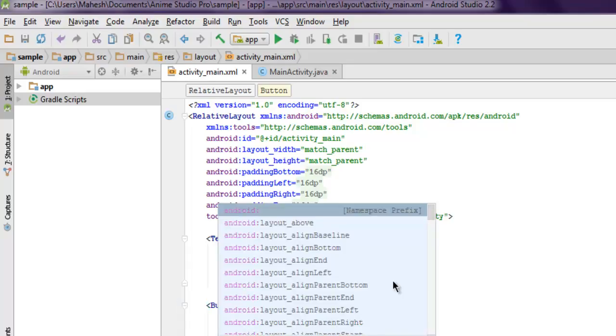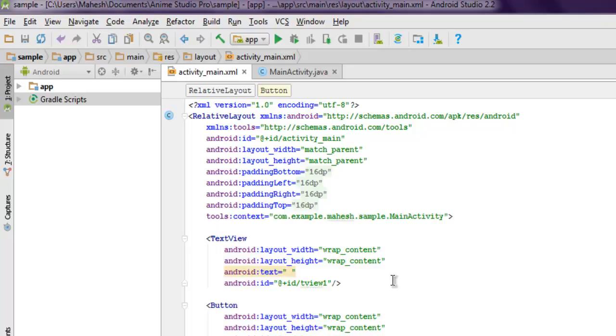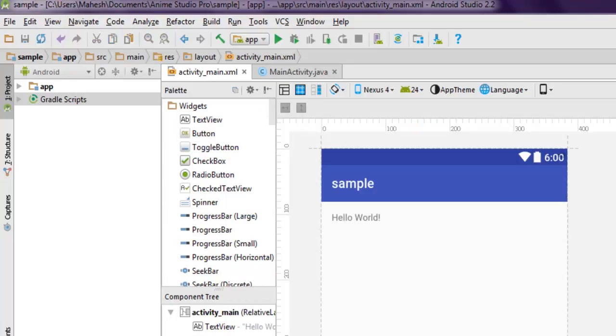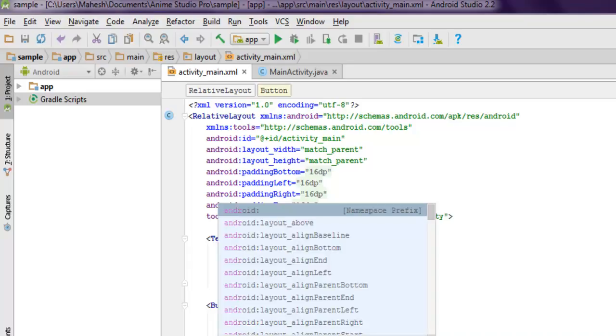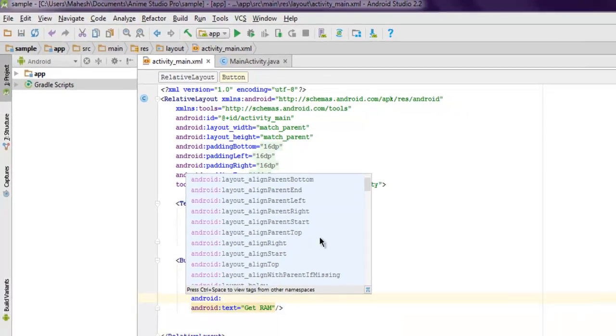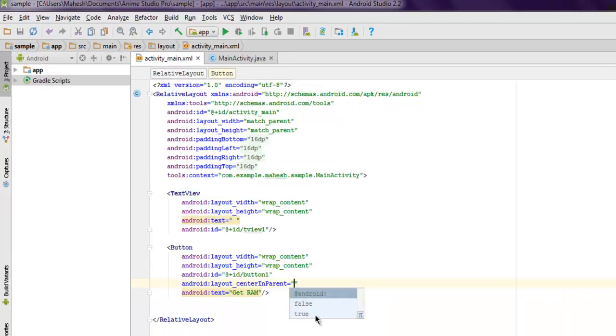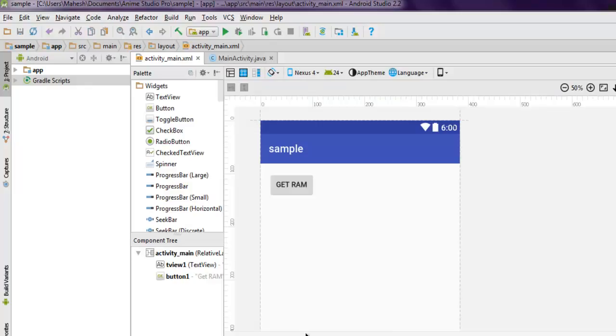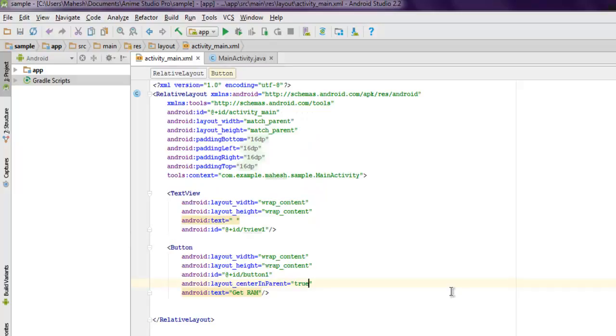...on your button, so let's say 'Get RAM'. Once you do that, you can check your design and it will update. You have your TextView here, then the Get RAM button. You can also position that button at center using android:layout_centerInParent - set it to true and it will be positioned at the center. When clicked, it will show the RAM size on the left-hand side here.